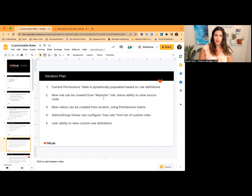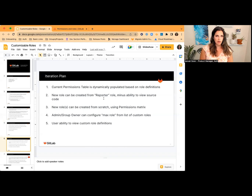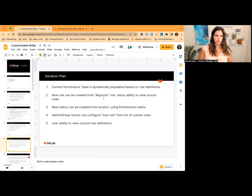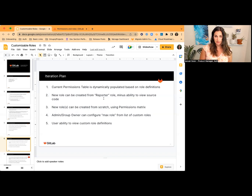In our next iteration, we want to allow you to create a new role based on the reporter role that will have everything reporter does, but without the ability to view source code. The reason we picked this for one of our first iterations is that we heard it's concerning that people have the ability to view source code even if they don't need it — those people can potentially copy and paste or screenshot source code. So that's one of the first things we're offering as an MVC — the ability to remove that permission.